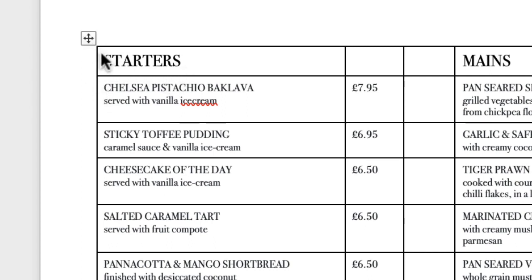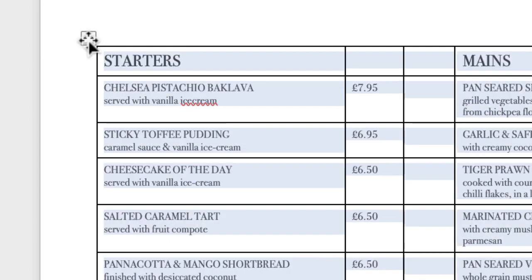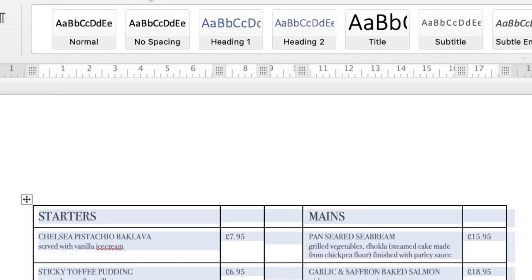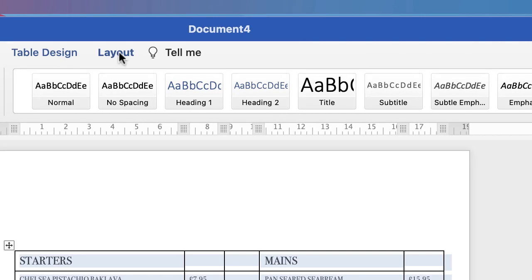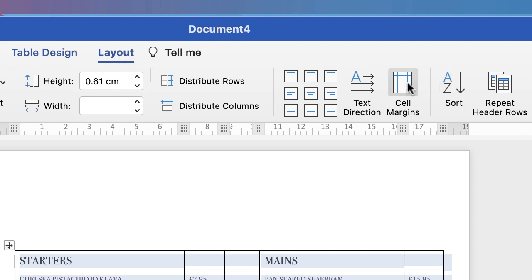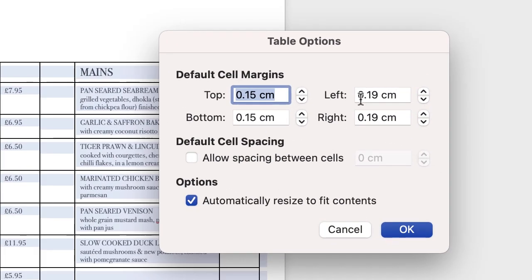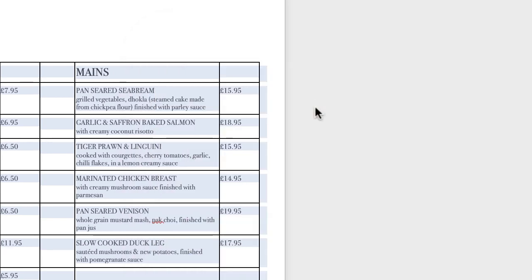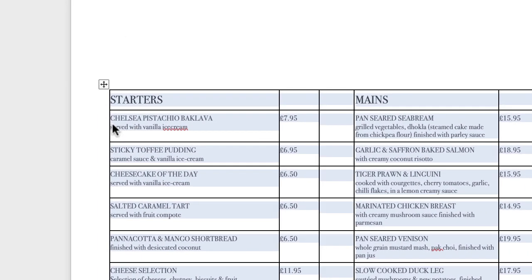I can adjust my margins again — highlight the whole table, go to Table Layout, Cell Margins, and this time I'm going to adjust my left margin to zero and press OK. As you can see now, my text is perfectly lined up with the edge of my table, which means when I place a line at the top it will all be perfectly lined up.